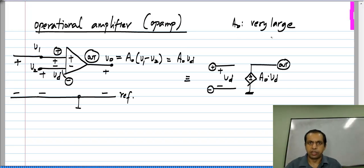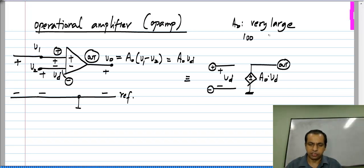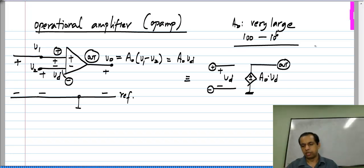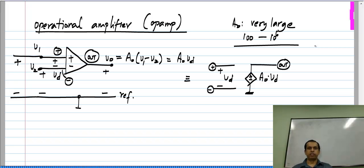What is 'very large' depends on the context — in some contexts 100 is large enough, while in some cases you need a million. Frequently we take the limiting case of A-naught being infinity, and in one of the following lessons we will deal with the case when A-naught is infinity.